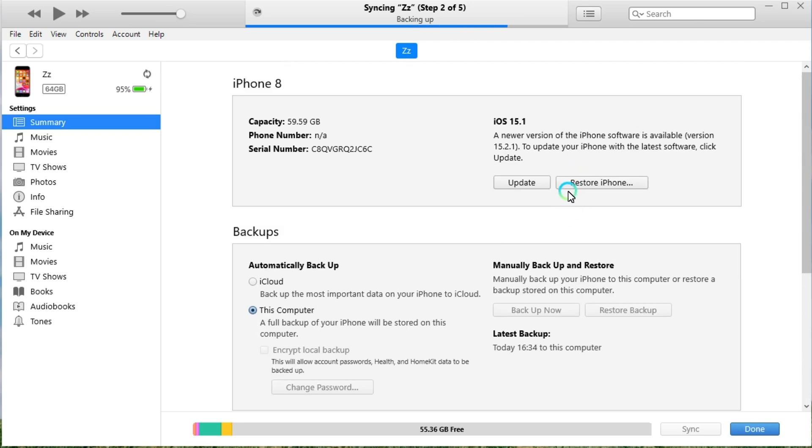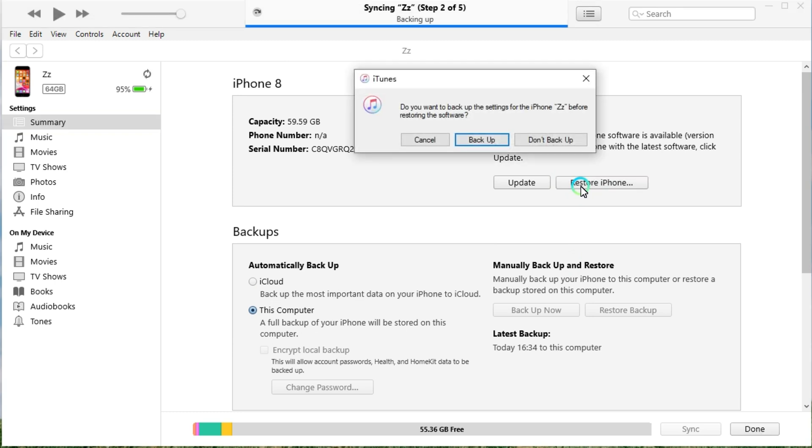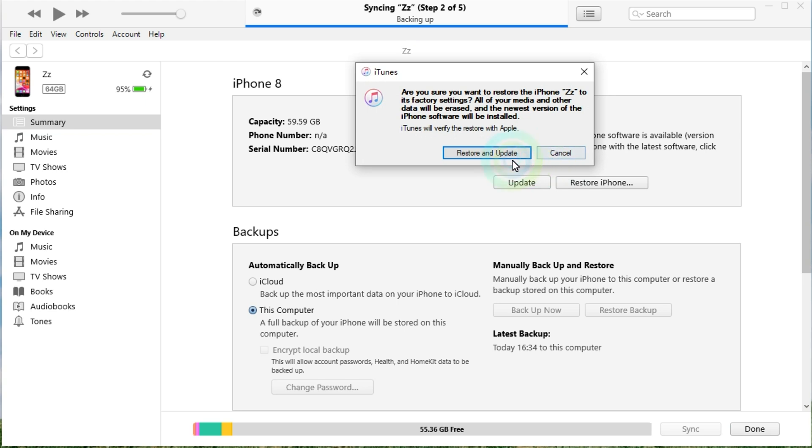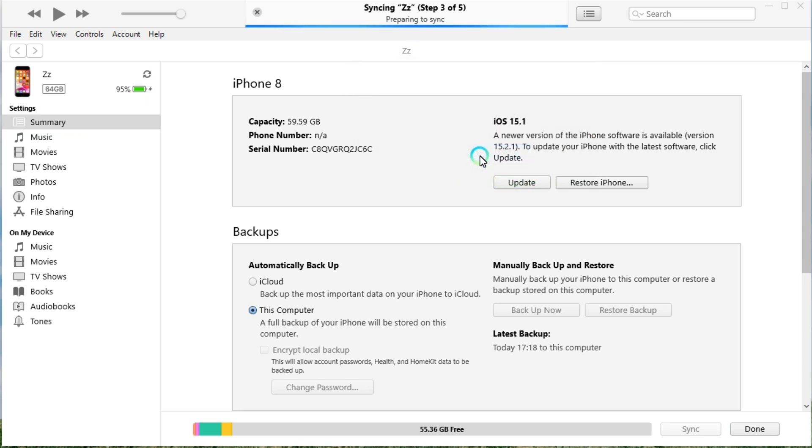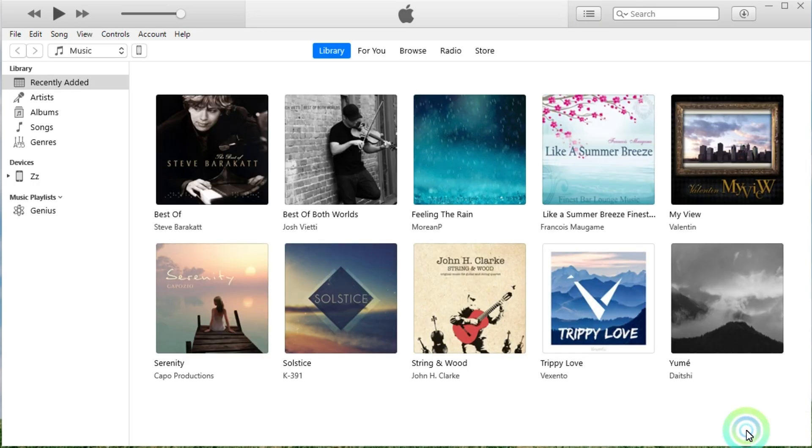Now go to click the restore button. You'll find a pop-up window that prompts you to backup your device to the computer. Simply click the don't backup to ignore it or select backup. Now click the restore and update button to confirm that you want to restore your iPhone. iTunes will start downloading and installing the latest version of the iOS system to your iPhone. Proceed to click the done button and wait for the restoring.